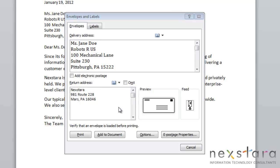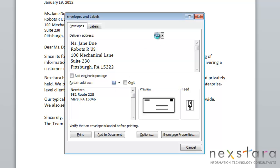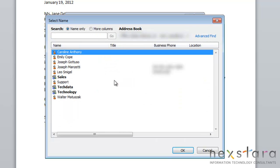When you're addressing your envelopes, you can also choose the Insert Address option. There's one above the delivery address and your return address. If you click this button, it will pull in your contacts automatically. This is pulling my contacts in from Outlook.